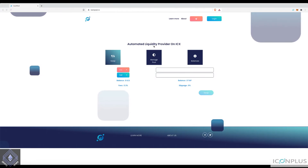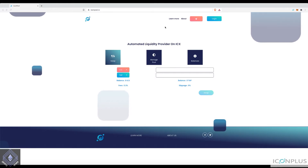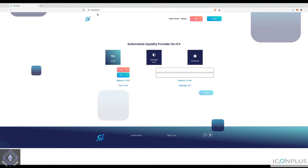Today I am going to show you how to use the new automated market maker protocol that has launched on Icon. It's called Icon Pool and you can get to it by going to IconPool.io.